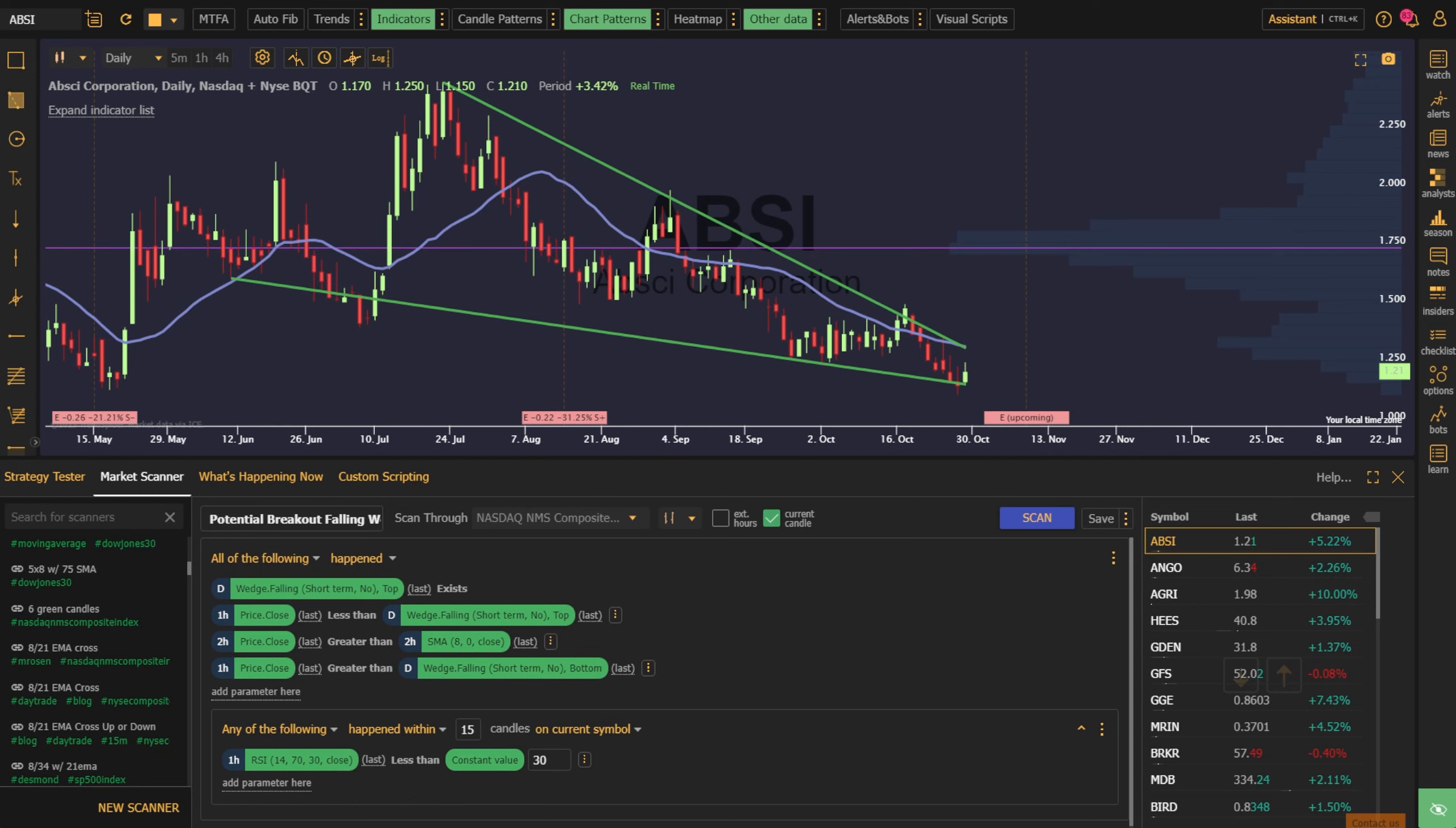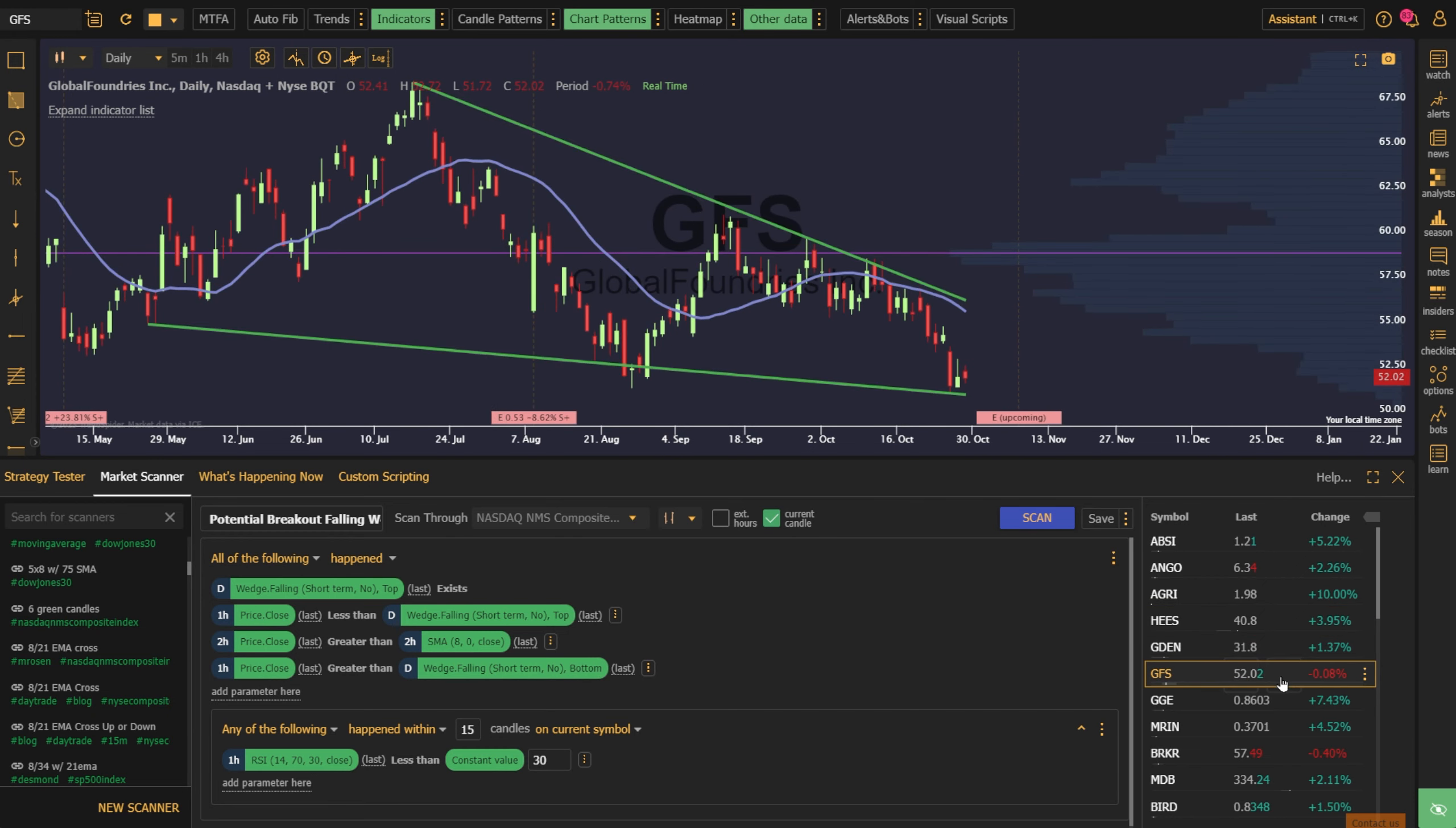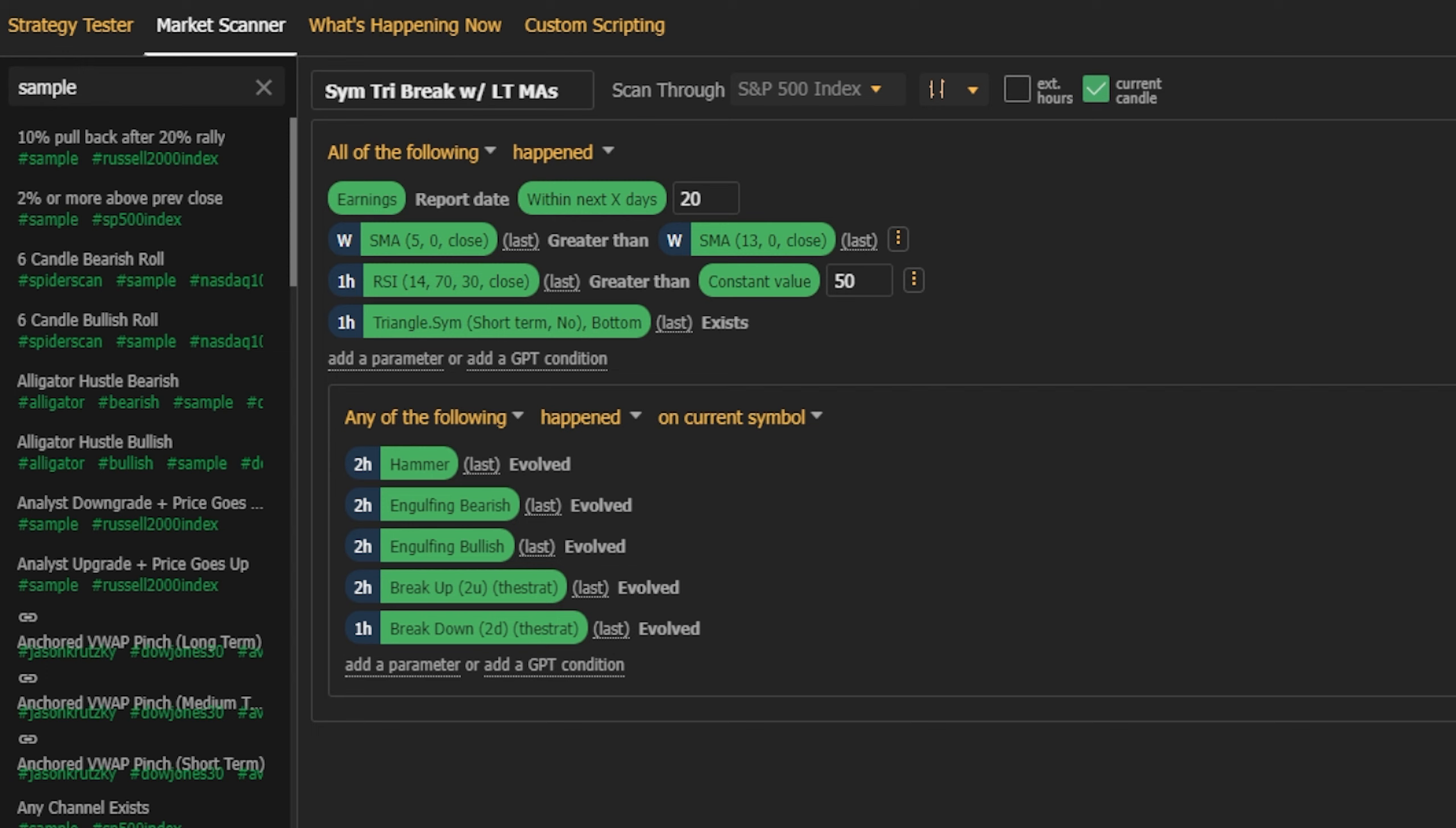TrendSpider offers many ways to generate new trading and investing ideas. We have the industry's most powerful scanner bolted to the industry's most advanced charting and pattern recognition platform. With it, you can scan for technical or non-technical conditions, utilizing up to four timeframes while you do so.